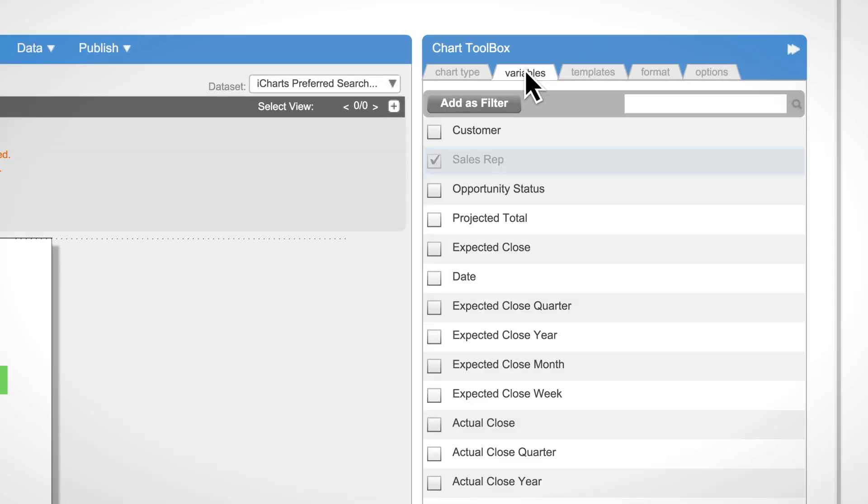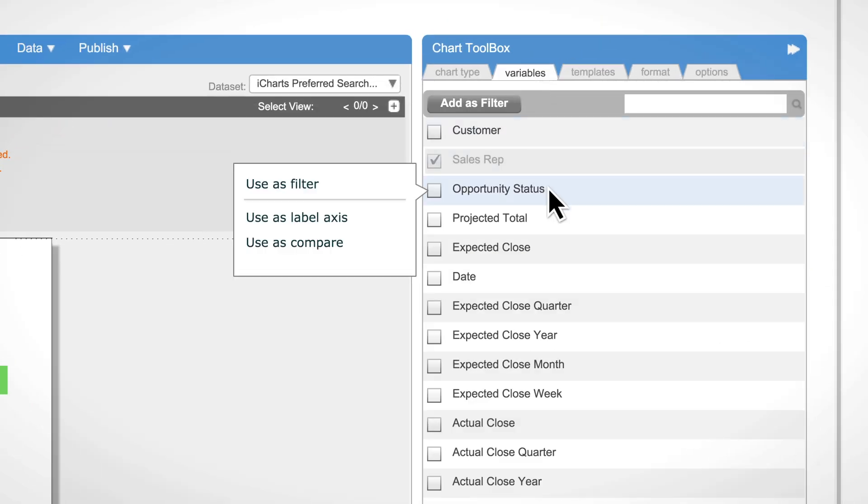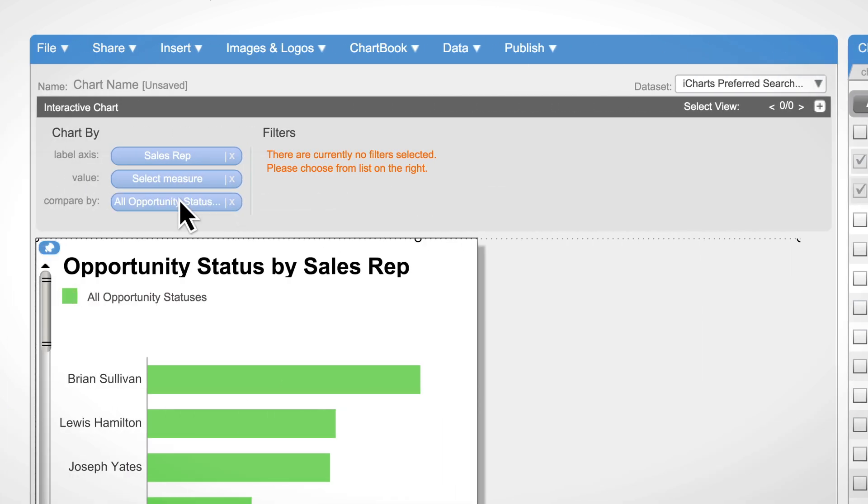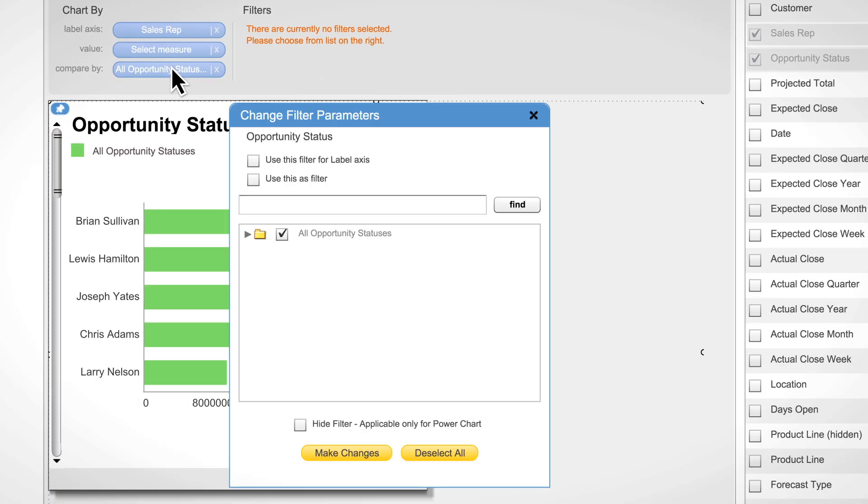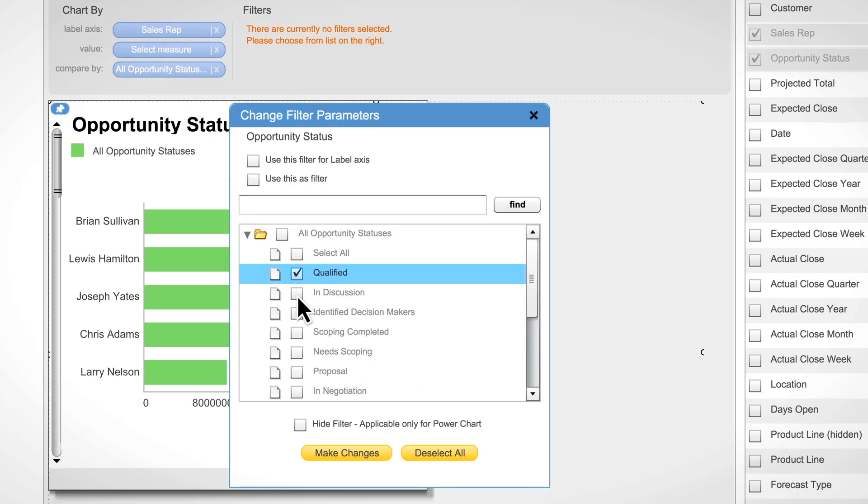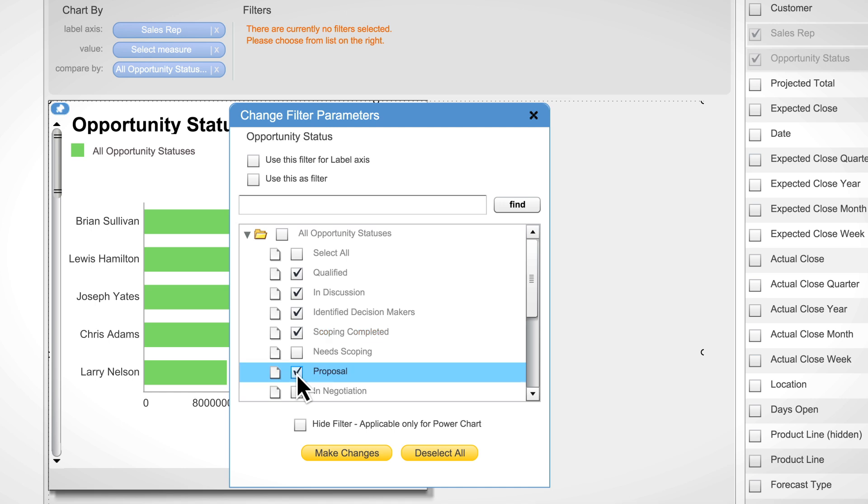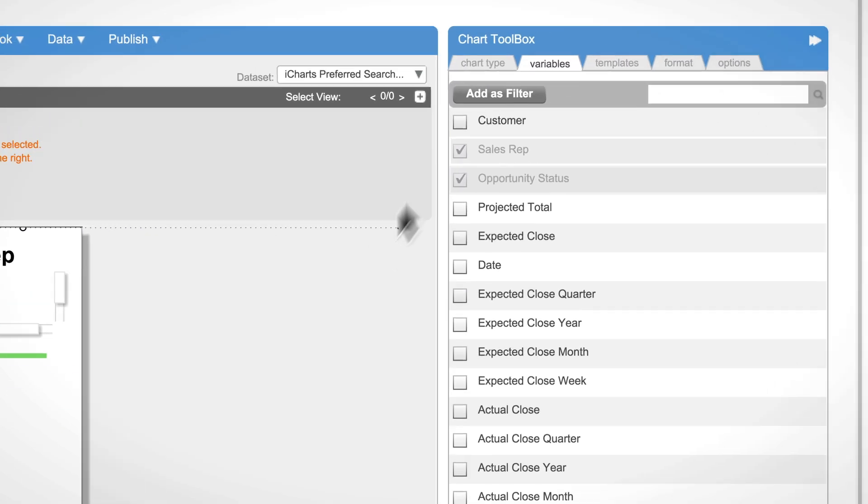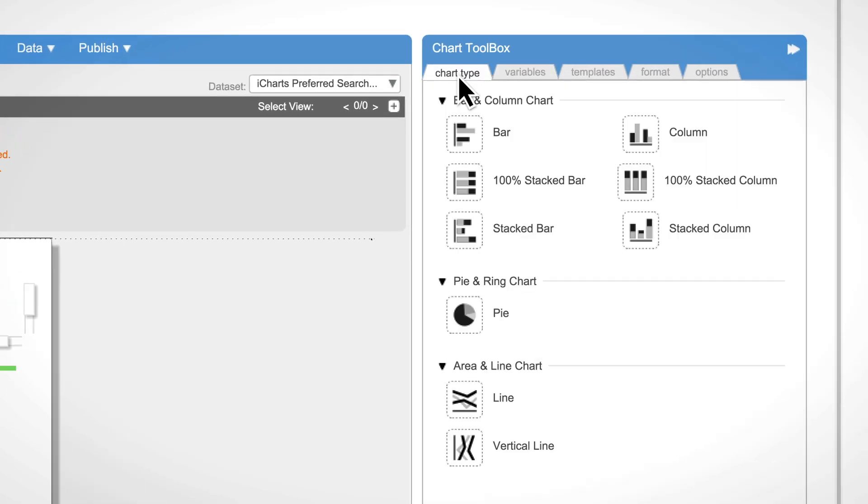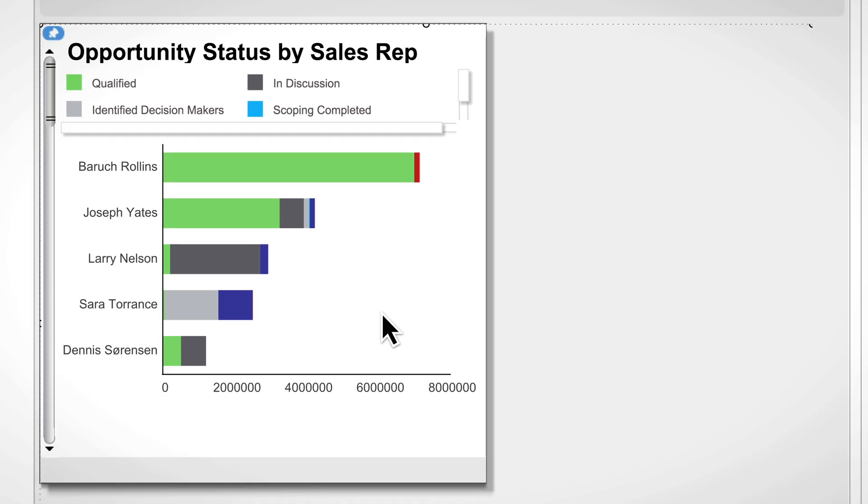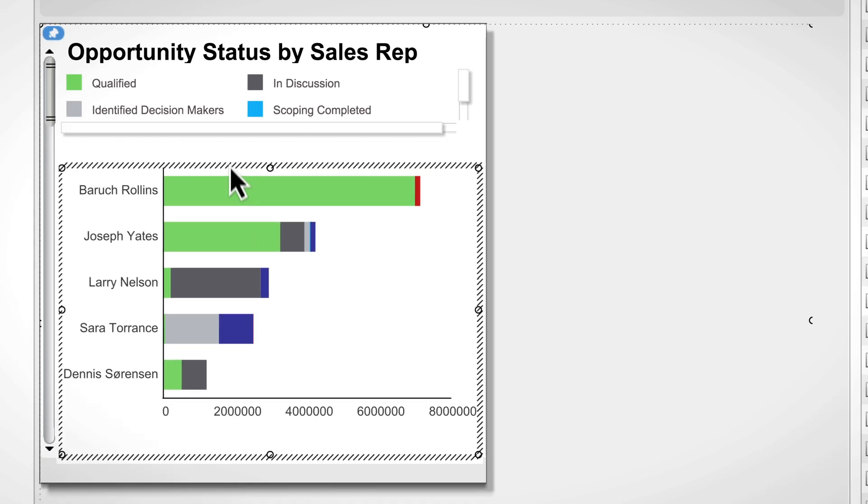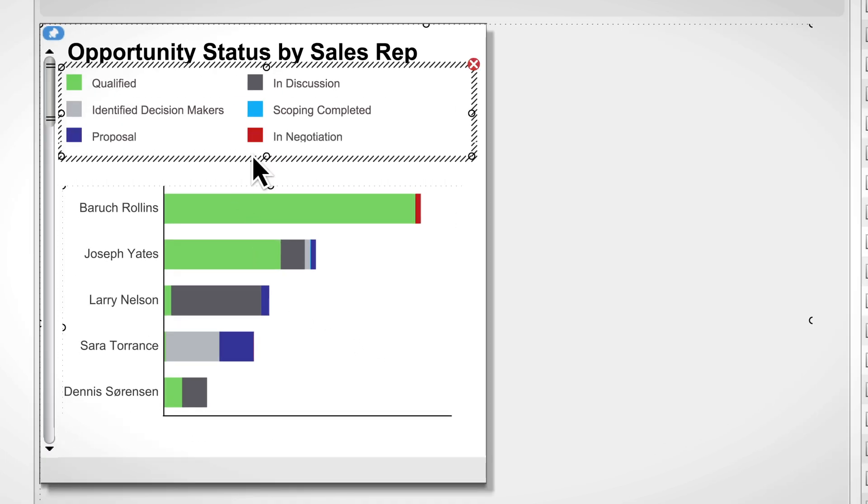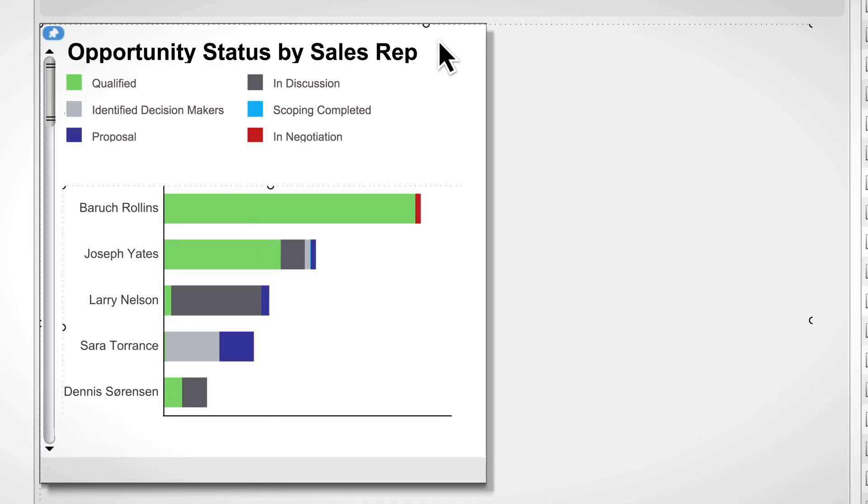Now, as a point of comparison, let's break this down by opportunity status and select the specific statuses we want to see on our iChart. After a little formatting, we have the visualization we want to see.